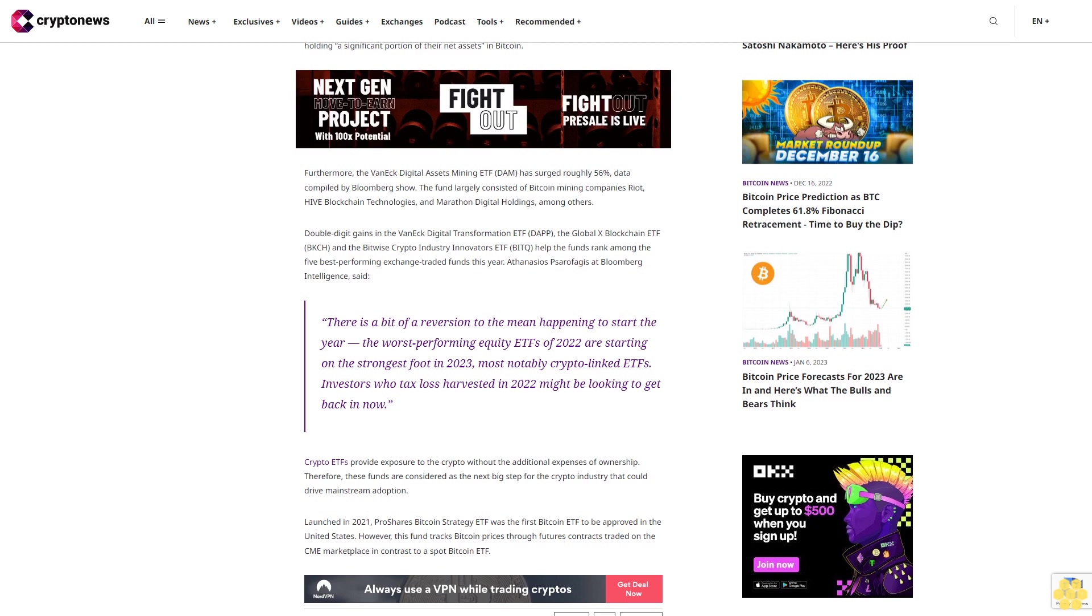Furthermore, the VanEck Digital Assets Mining ETF DAM has surged roughly 56%, data compiled by Bloomberg show. The fund largely consisted of Bitcoin mining companies Riot, Hive Blockchain Technologies, and Marathon Digital Holdings, among others. Double-digit gains in the VanEck Digital Transformation ETF DAPP, the Global X Blockchain ETF BKCH, and the Bitwise Crypto Industry Innovators ETF BITQ help the funds rank among the five best-performing exchange-traded funds this year.